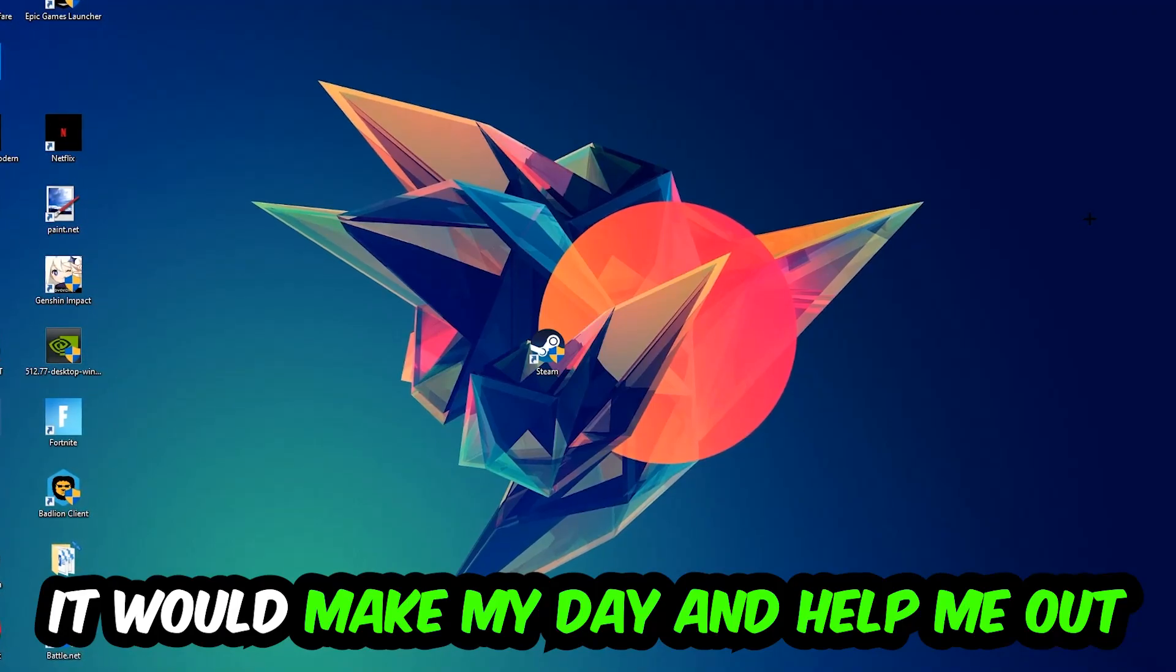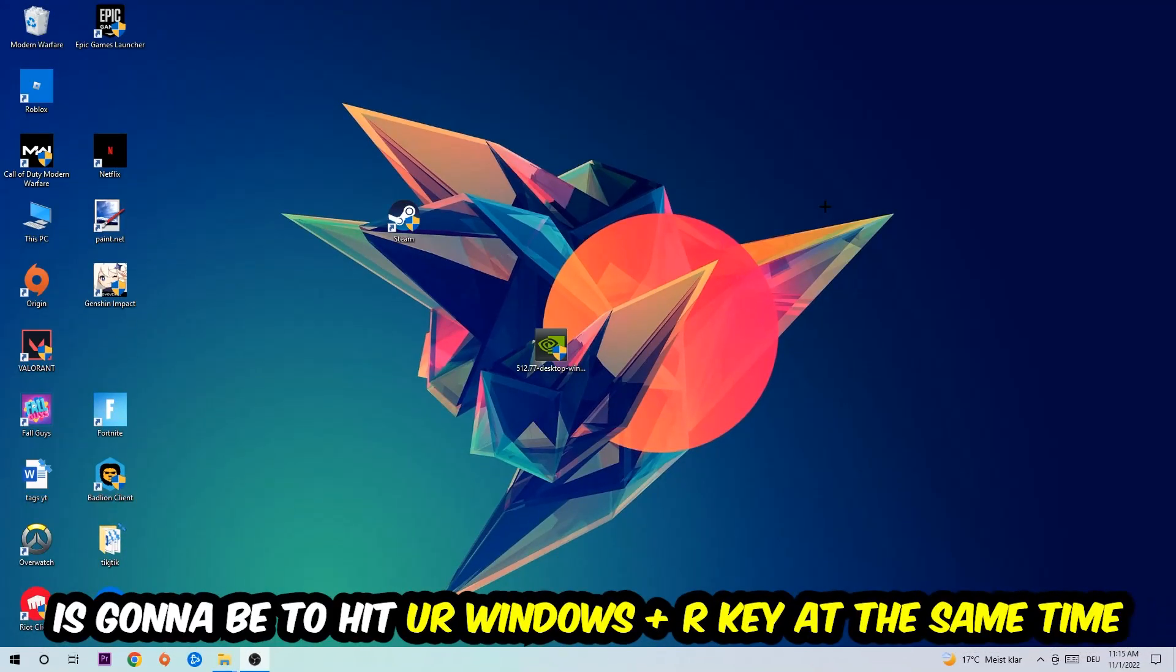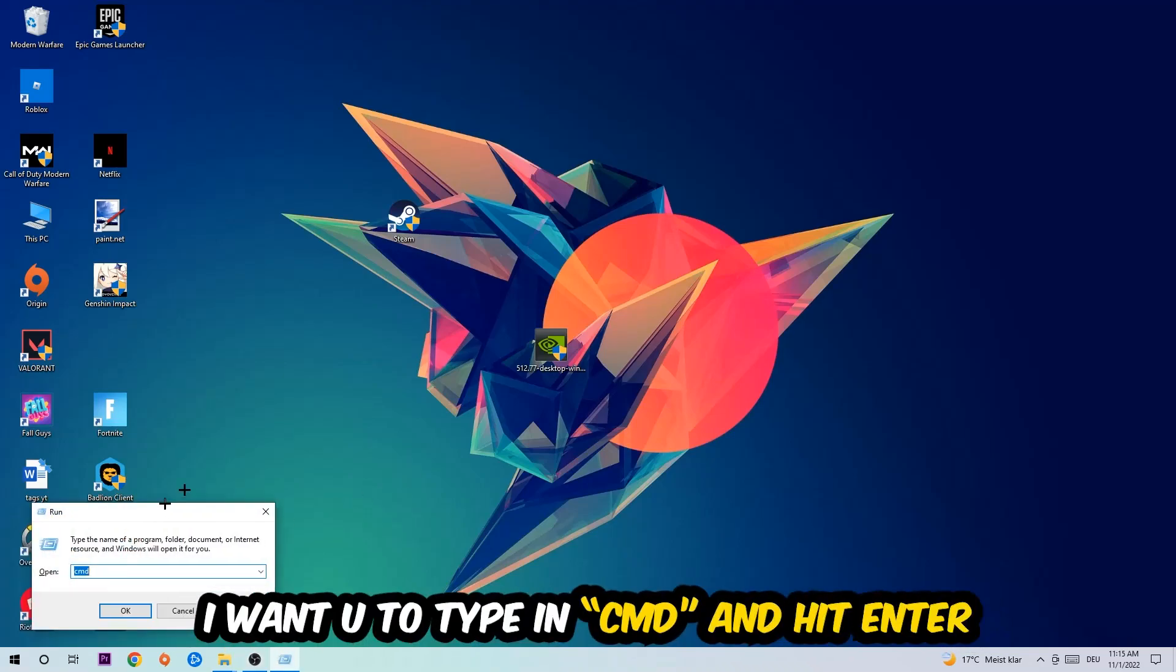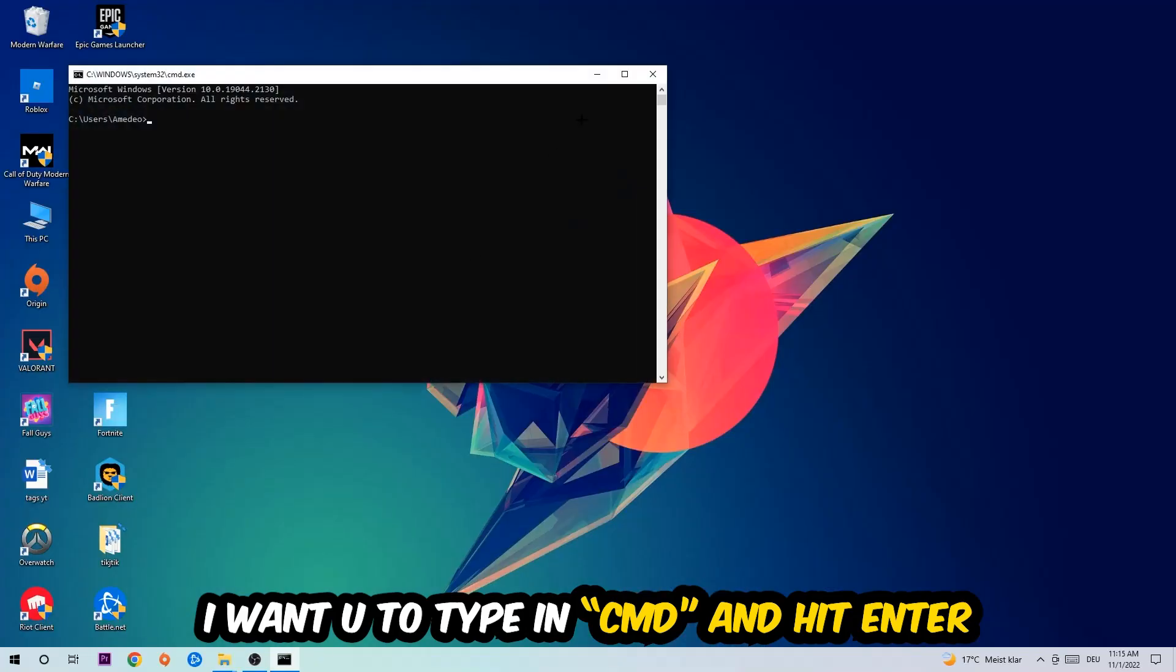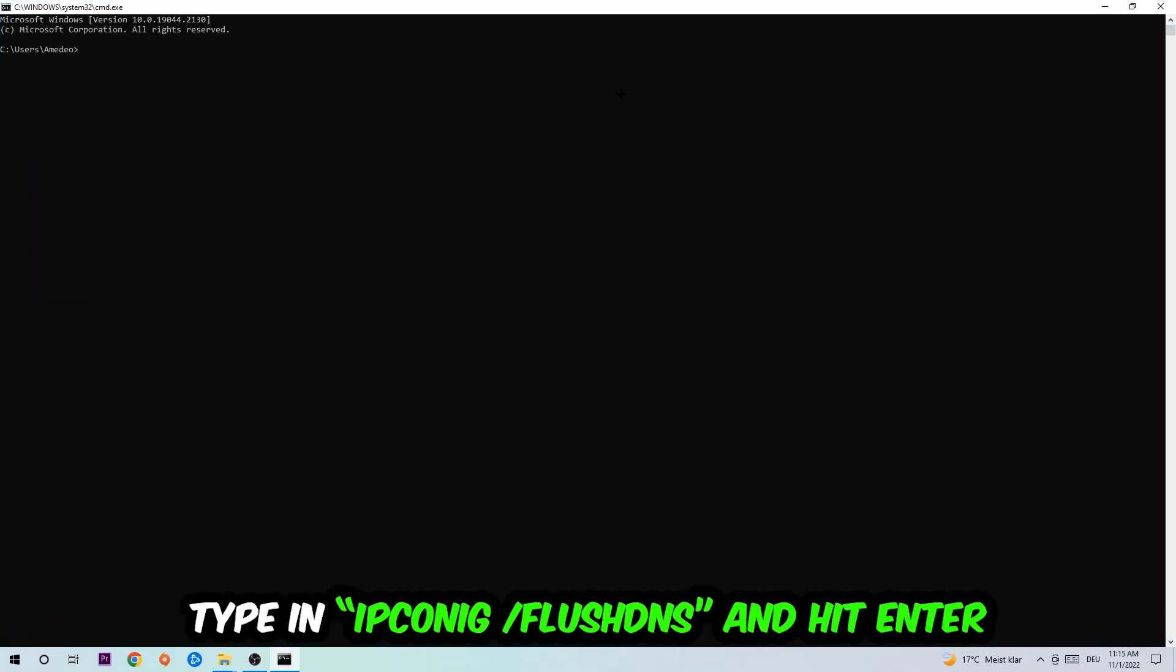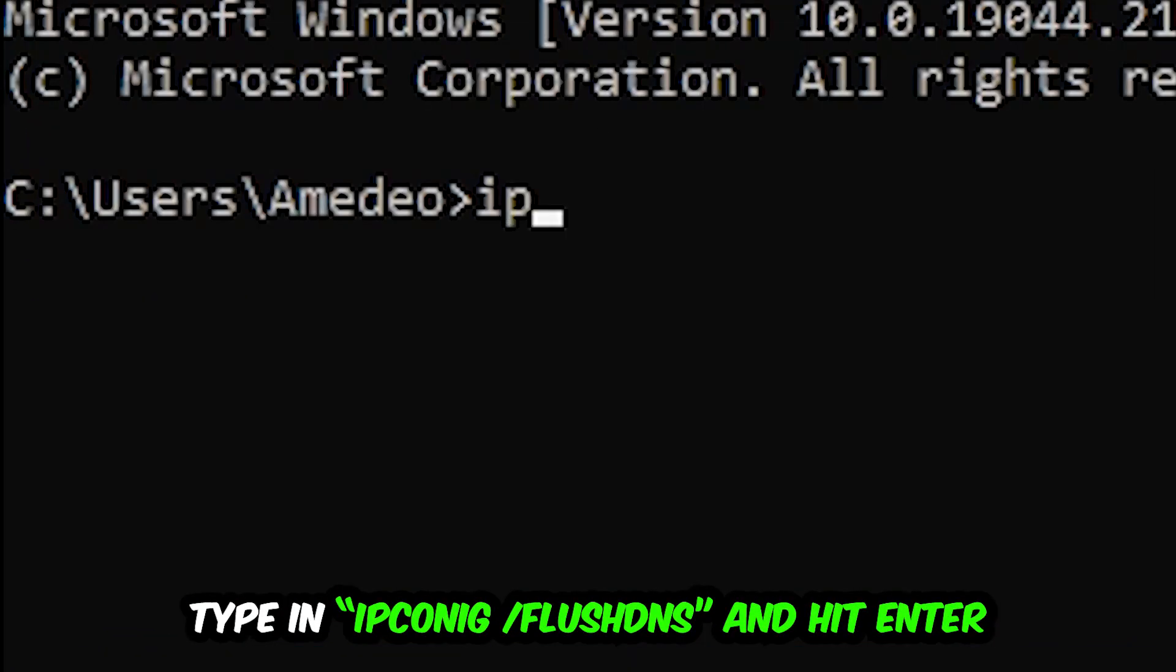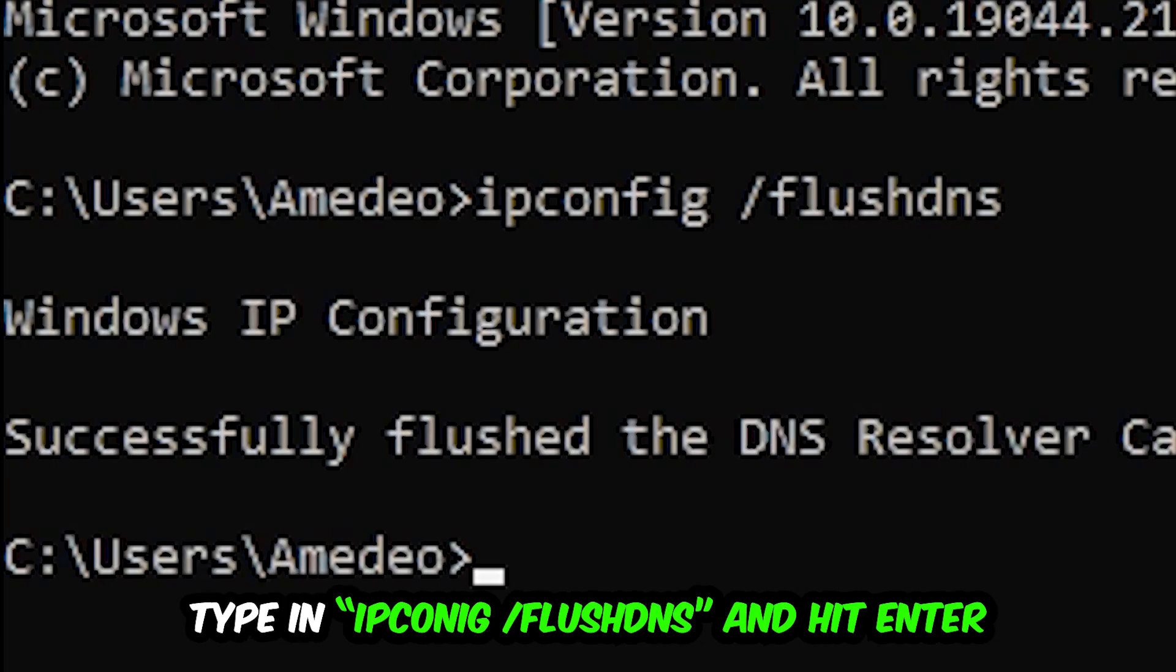So the first step I would recommend doing for everybody is going to be to hit your Windows and R key at the same time. This tab will pop up. I want you to type in what I already typed in, so CMD. You're going to hit enter or okay. This tab will pop up and I want you to type in what I'm going to type in.